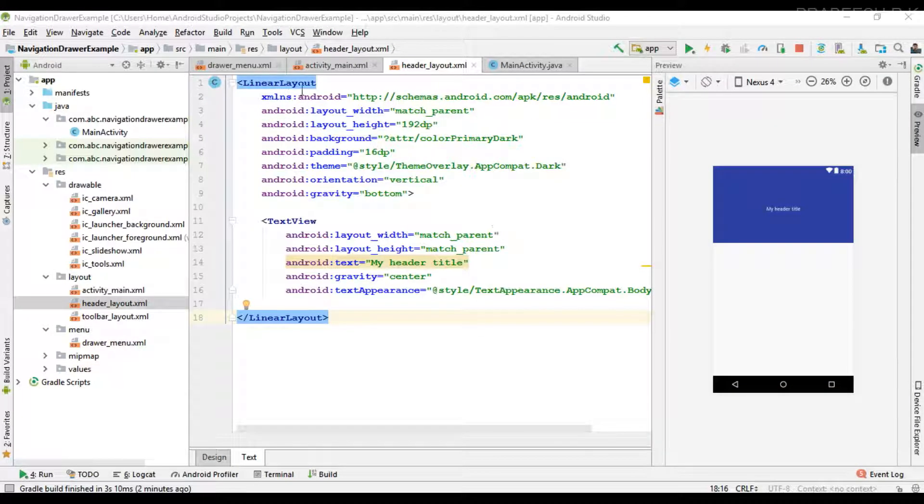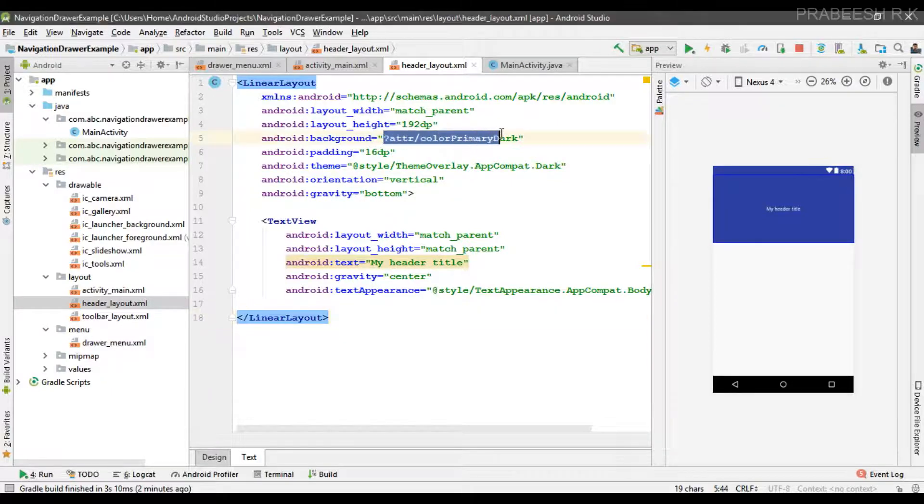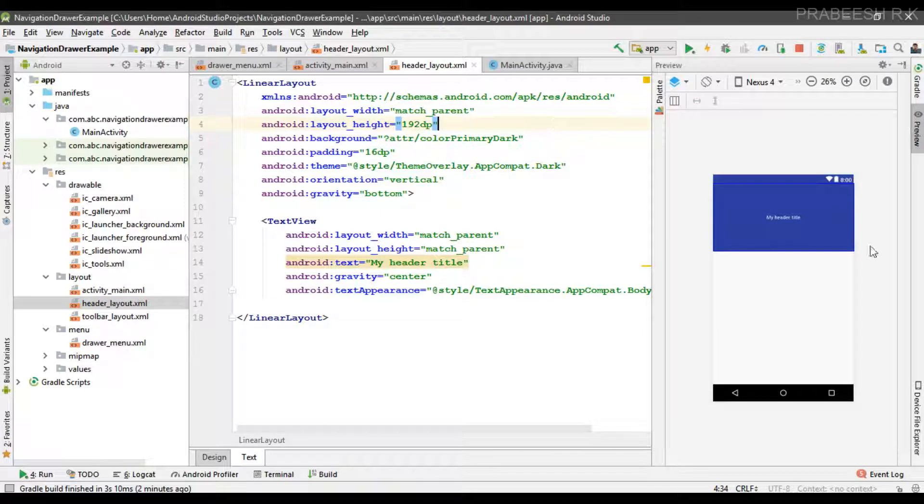Here the root element is a linear layout with this much parent. This is the recommended height for the header layout of a navigation drawer, which is 192dp. Here I use the color primary dark as background, specify 16dp padding, and here I place a text view.